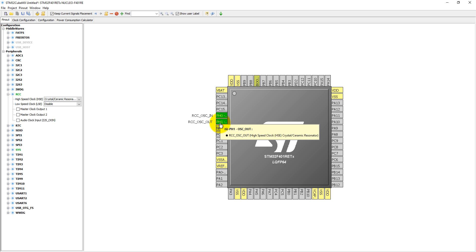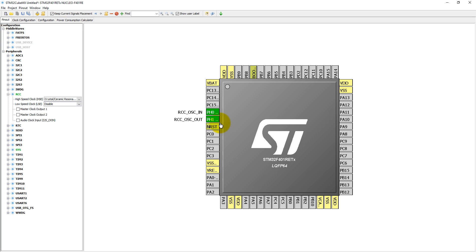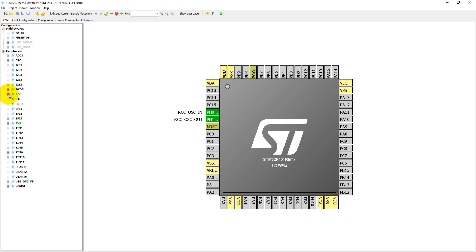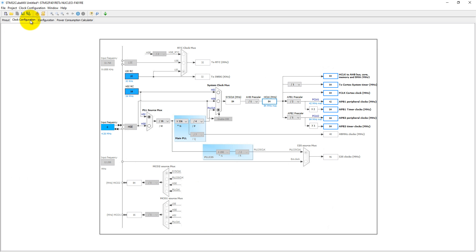Then we need to set UART2 into asynchronous mode. You see PA2 and PA3 have been highlighted here. Then come to the clock configuration, which is already enabled at 84 MHz.